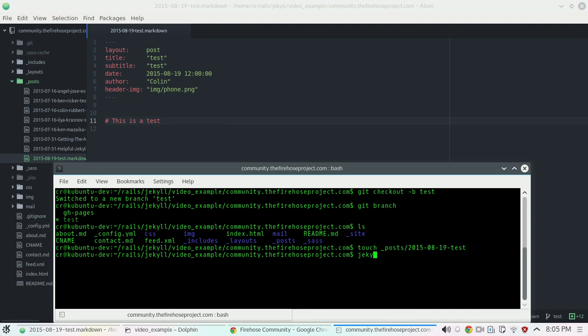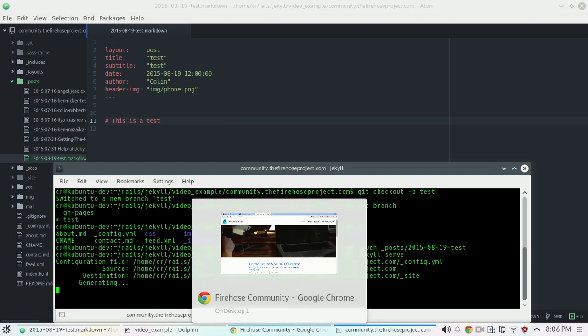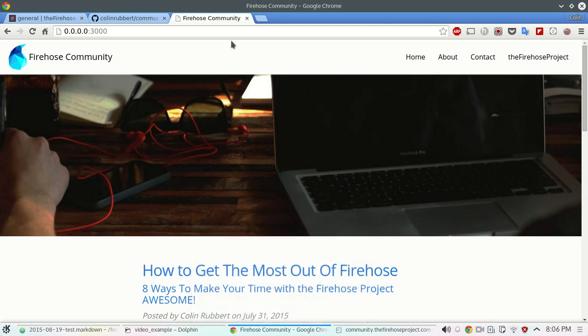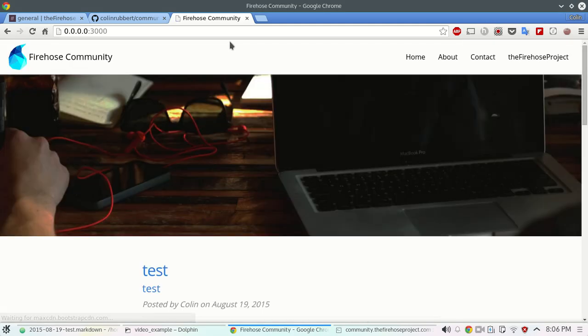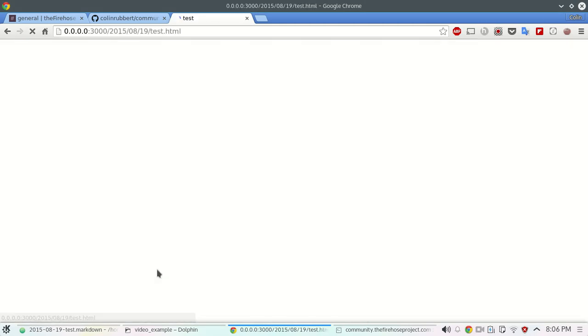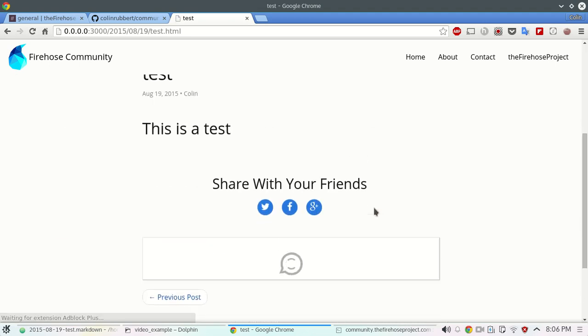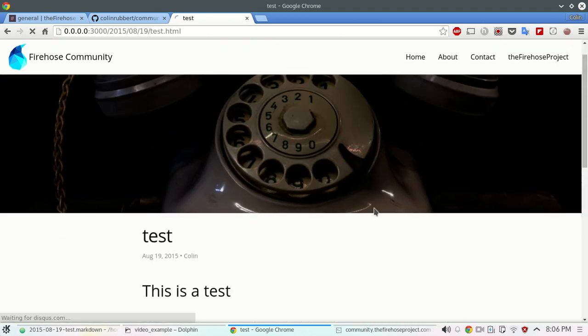We're going to run our jekyll serve command. Just want to make sure that the test is working. Refresh. We should see this guy right here. Boom. We just created our contribution.